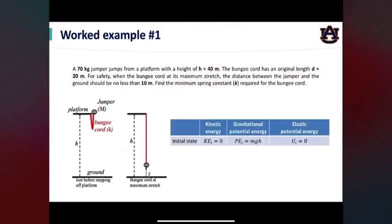Let's look at the initial and final states. I've put together a table to summarize the three forms of mechanical energy. At the initial state, the kinetic energy is zero because the jumper is at rest. We define the ground as our zero gravitational potential energy reference, so when the jumper is on the platform, the gravitational potential energy is mgh. The bungee cord is in its relaxed form, so its elastic potential energy is zero.